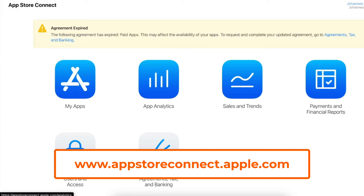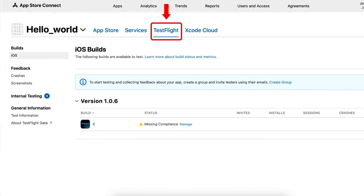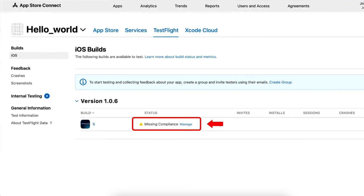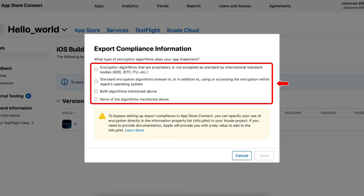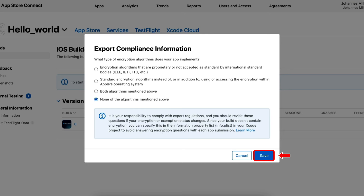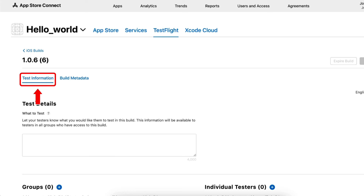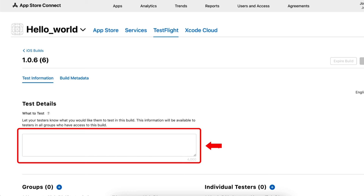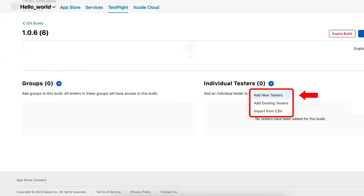Now let's go to the App Store to send our app to our testers for testing. After going to App Store Connect, click on My Apps and select our app. Move to the TestFlight tab and here you can see our app has missing compliance that we have to manage in order to proceed. To manage this, click on Manage and select the type of encryption algorithms our app implements — select the option according to your app. After that, click on Save to save the selected option. Now here you can see our app is ready to be submitted. We will add the testers for our app by clicking on our app and going to the Test Information tab. We have three options to add testers: we can add new testers, add existing testers, or import a CSV file of testers.